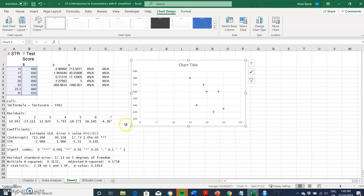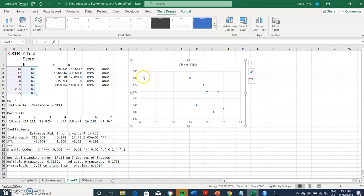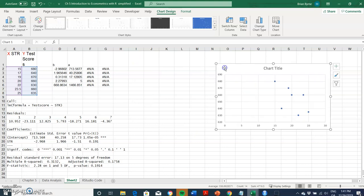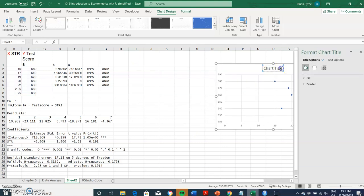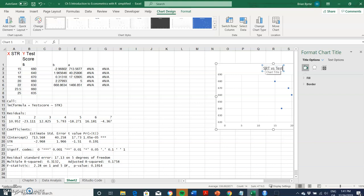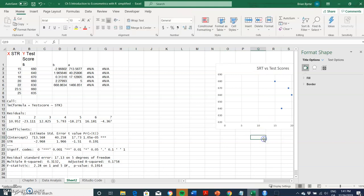On the horizontal axis we have the X values, so the student teacher ratio. On the vertical axis we have the test score. We could write this as being student teacher ratio versus test scores.